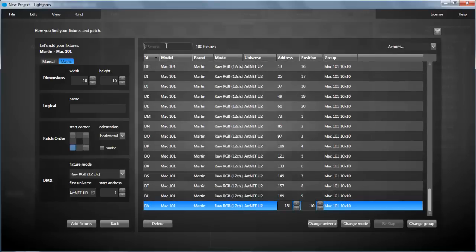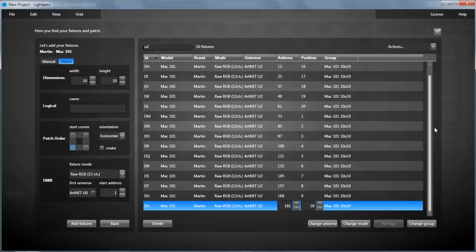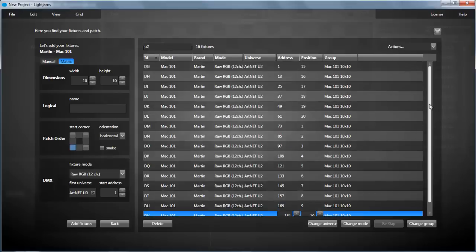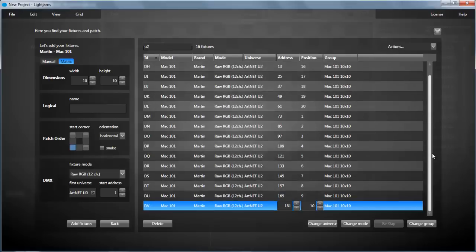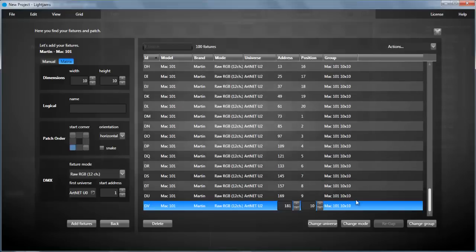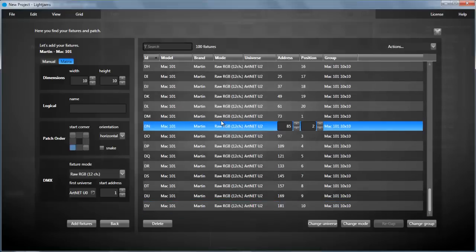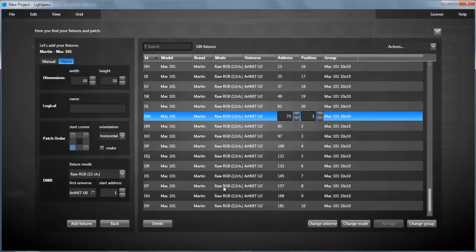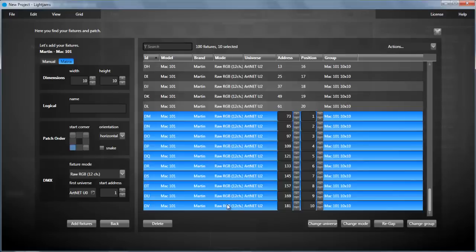You can filter the fixture list by using the search box, like here we see all fixtures in universe two. You can select multiple fixtures in the list and change them all at once, like changing the DMX addresses.